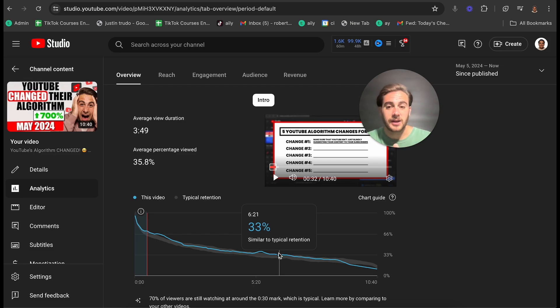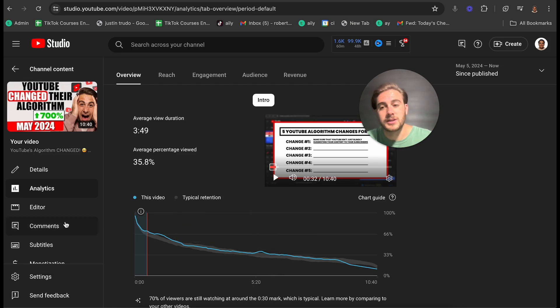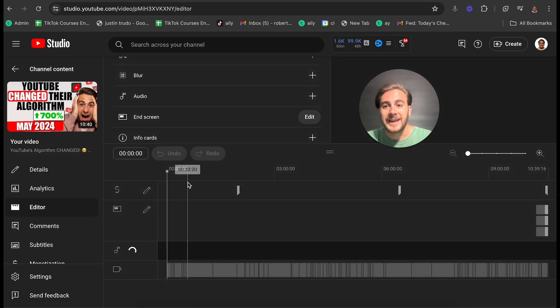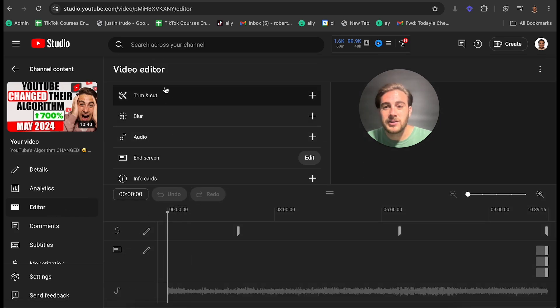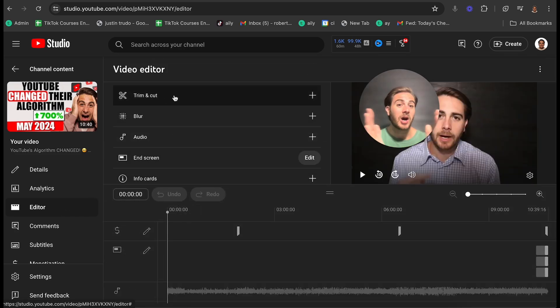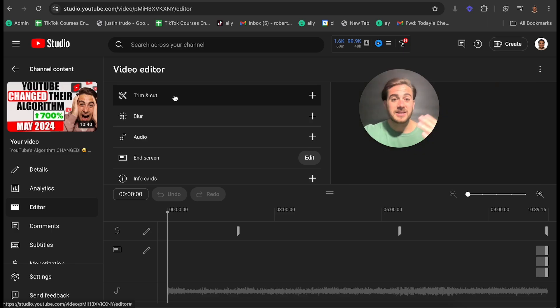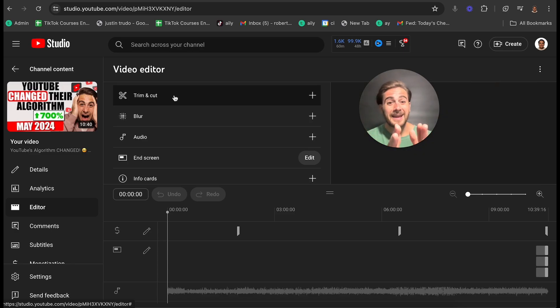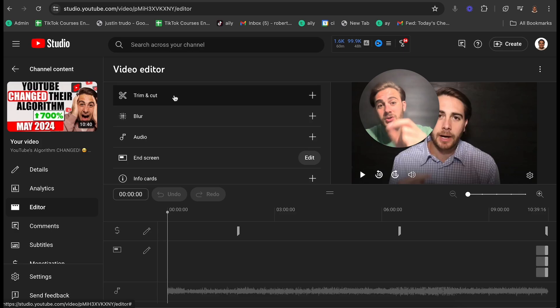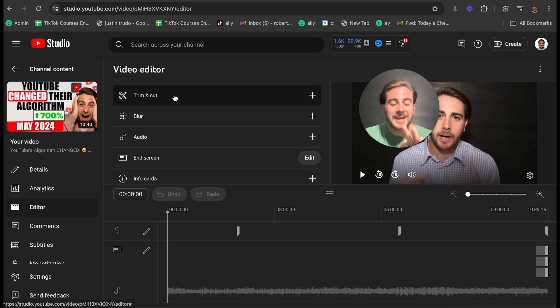Because clearly, if there are dips there, it's something my audience didn't want to see. So if I come over to editor right here, I can go up here to trim and cut. And I can literally go in and actually cut out those things. Maybe it was something I said, maybe it was something I shown. And what you want to do is you want to actually have a notepad, take notes on those things so that you don't do that thing in a YouTube video ever again.